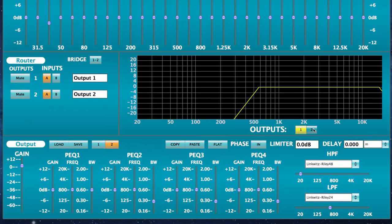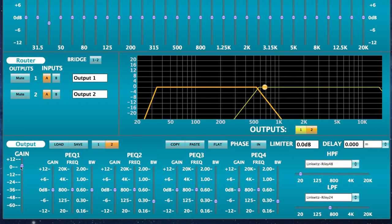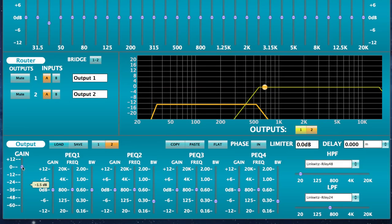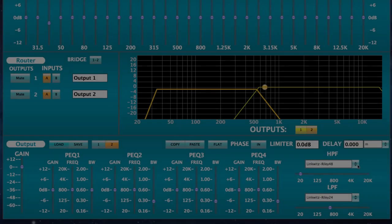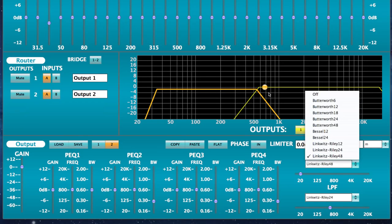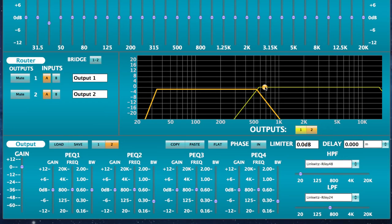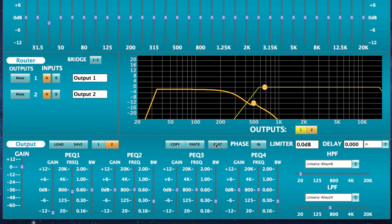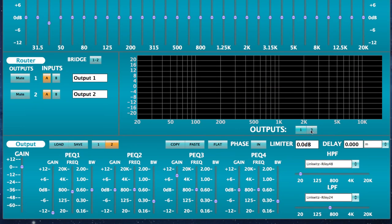The frequency response chart displays the parametric EQ, crossover points, and gain settings for all amp channel outputs. Selecting one of the crossover filters or parametric EQ point will instantly change the parameter on the selected output and graphically show the frequency curve on screen. The channel frequency curves are color coded for easy identification.